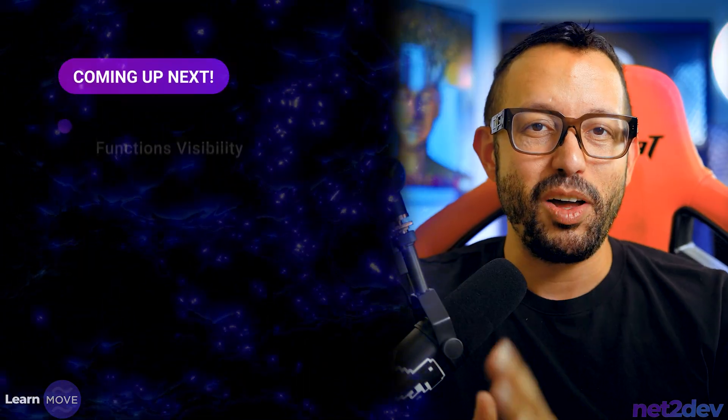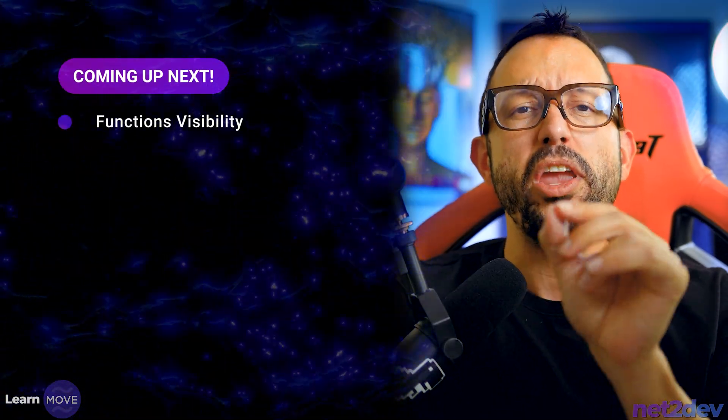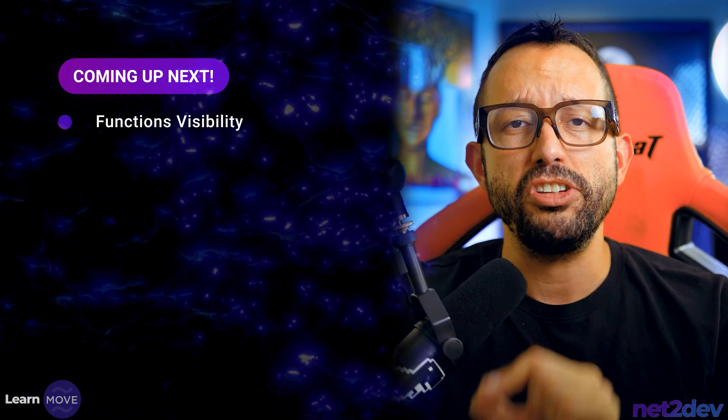This is the end of video number three. In video number four, we are going to work with function visibility. See you on video number four.